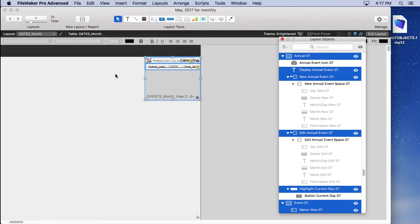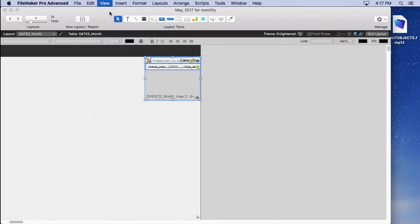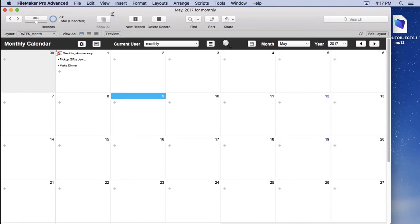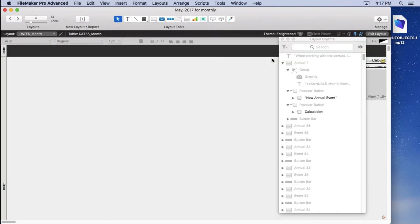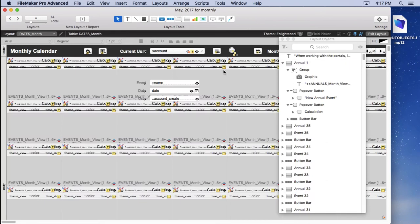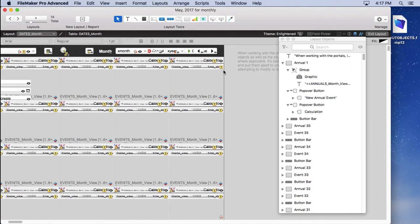If I go to browse mode, it's all still there. Nothing's gone. It's only in layout mode that I've hidden them. So I can come in here and show them back again. No problem. I can do that to my heart's content.